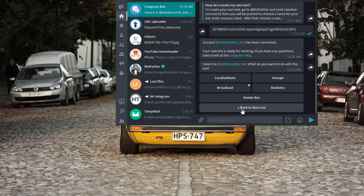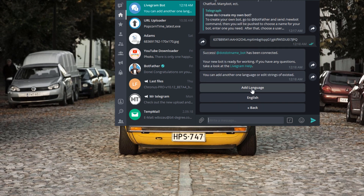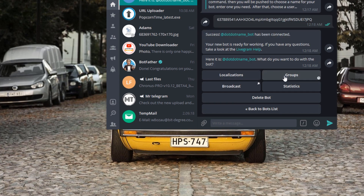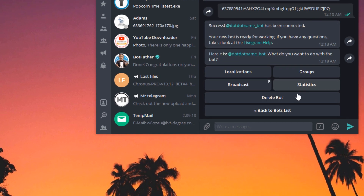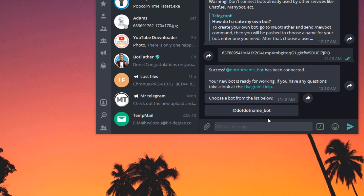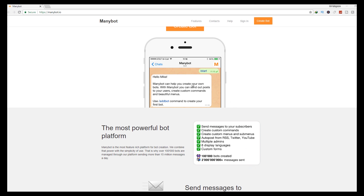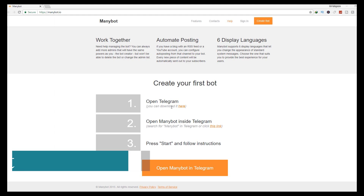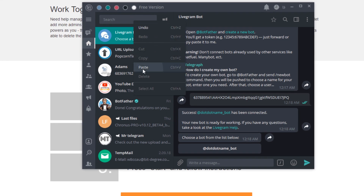We have successfully created a bot using Livegram bot — you can make it the way you like. Now let's use another bot service to make a new bot. Manybot lets you create your own bots. Open Telegram and search for Manybot.